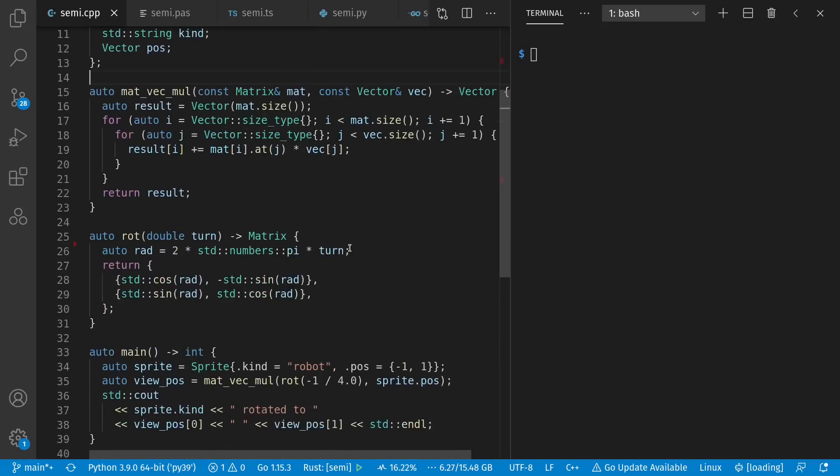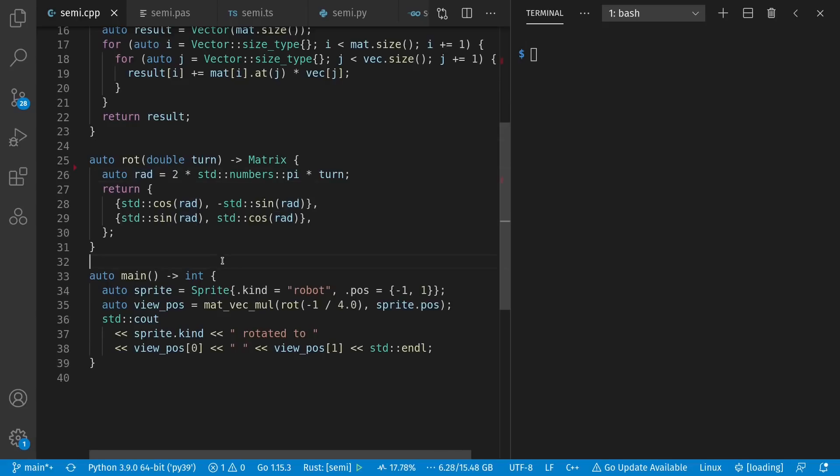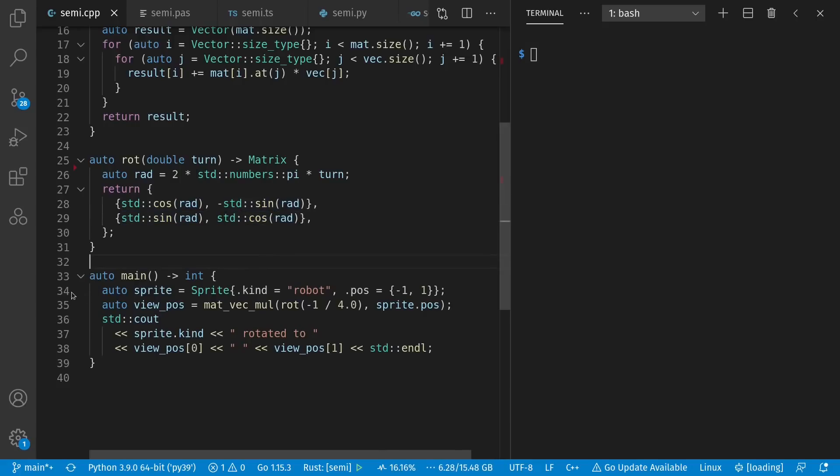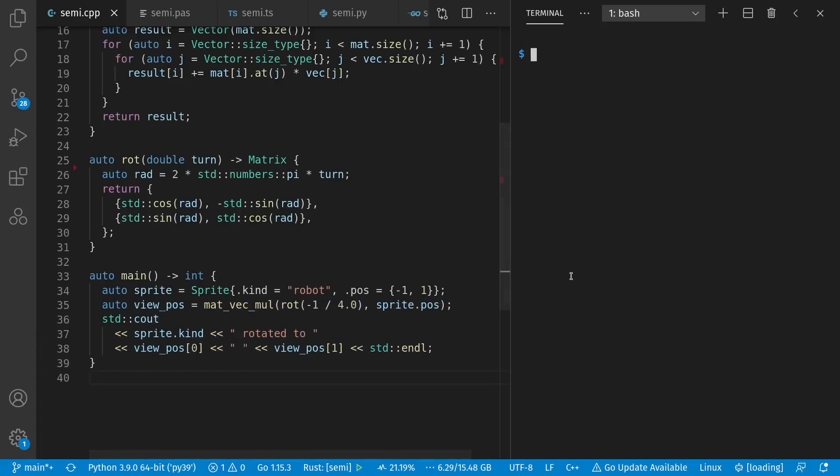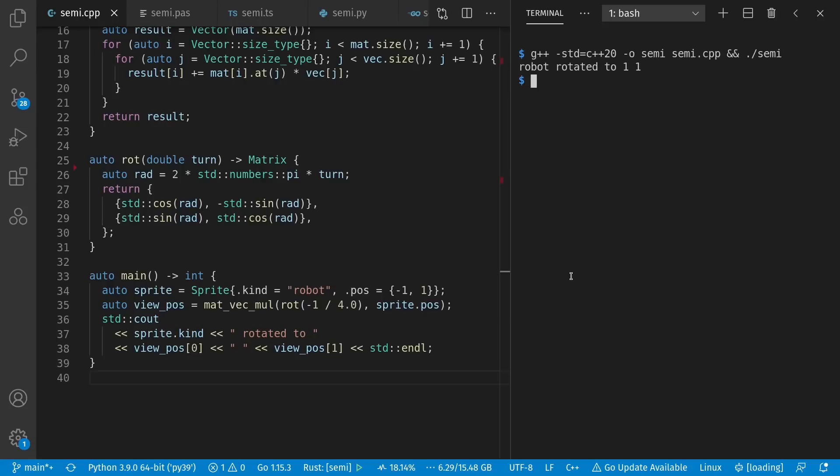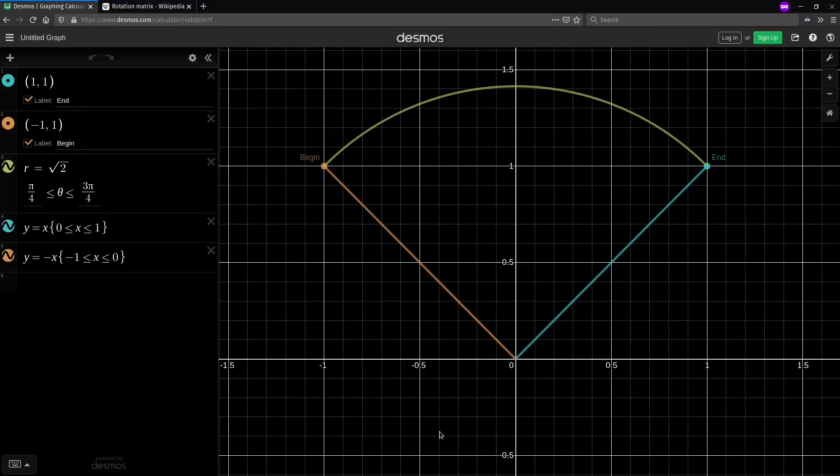We can also create a rotation matrix just like what we saw in Wikipedia. Give how many turns we want, or one turn is 2 pi, or in other words, all the way around. We convert that to radians, and we do our cosine negative sine for the first row, and sine cosine for the second row. And we create a sprite, rotate a quarter turn clockwise, or a negative angle, for where it would look like according to the view of our player. And we print out where that sprite now is. So let's see it in action. And we get robot rotated to 1, 1, which is what we saw in our example here, going from negative 1, 1 to 1, 1.